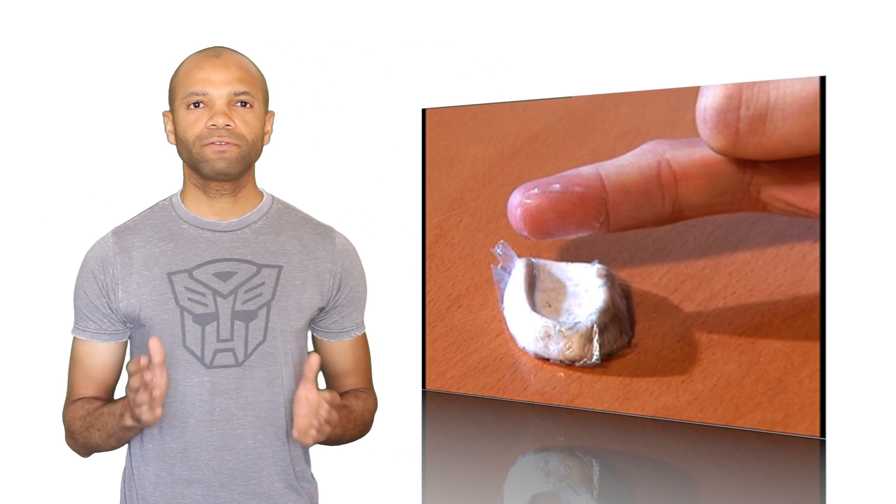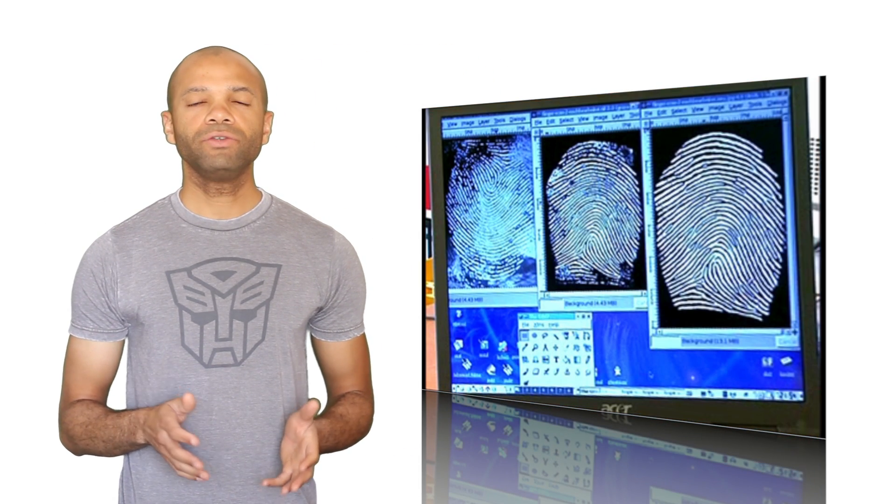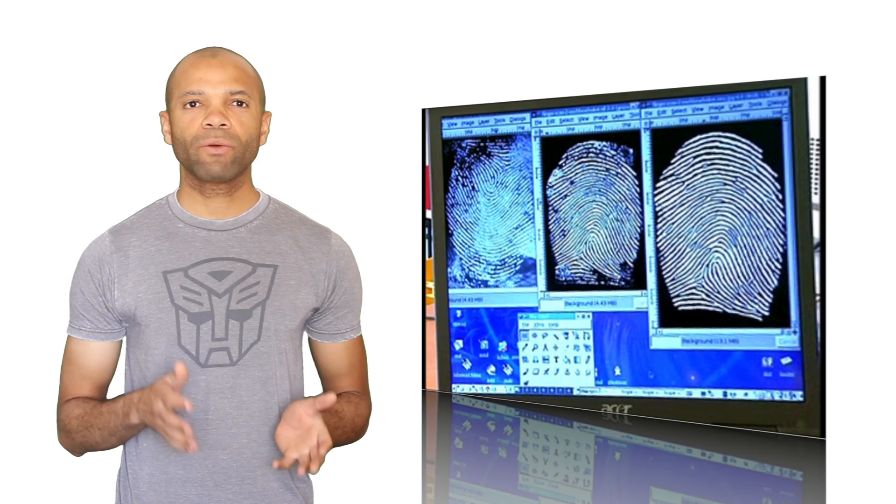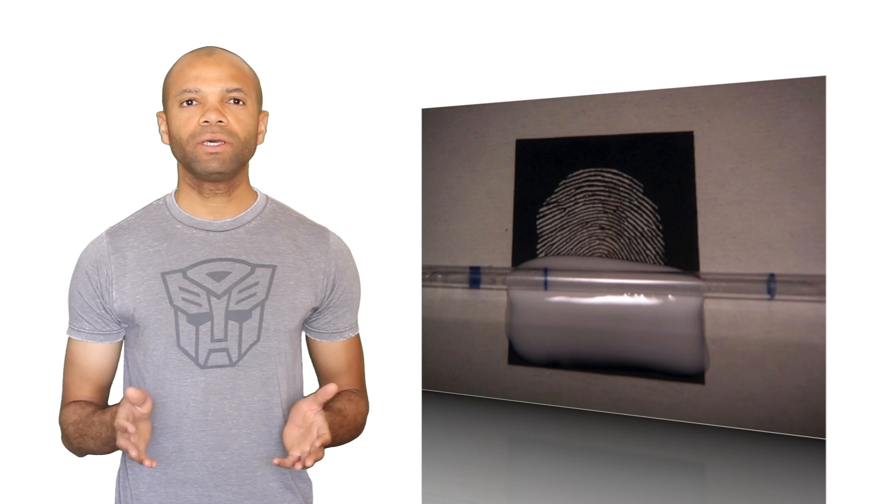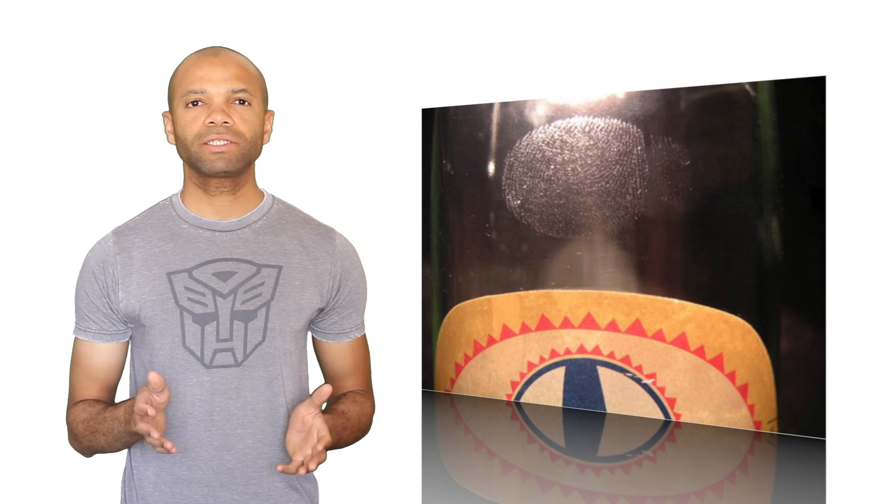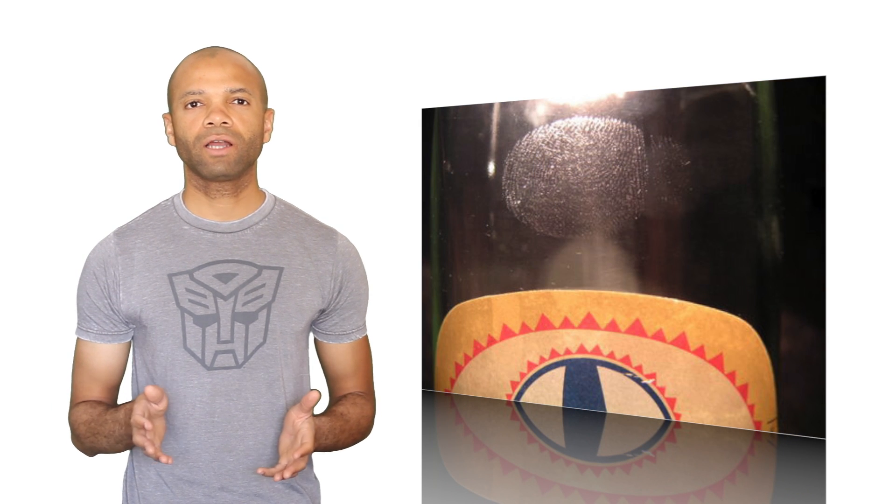The hack involves creating a physical model of the owner's fingerprint using an inverted high-resolution photograph. This photograph can most easily be obtained by getting a clean print off of a glass. There's a step-by-step demonstration online on how to create the duplicate fingerprint used to hack the iPhone.